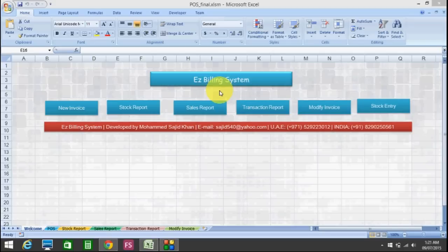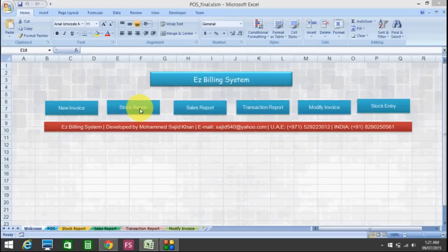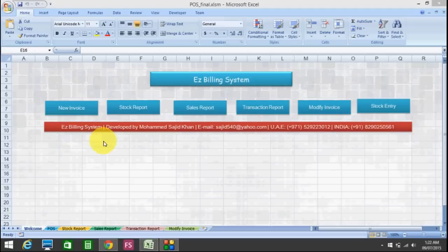This program is made and developed in VBA macro. It is a very powerful program. Through this program, you can create invoices. You can check the stock report, sales report, and transaction report. You can modify the invoice and you can do the stock entry. I will show you how this program works, how this VBA utility works for the billing system.